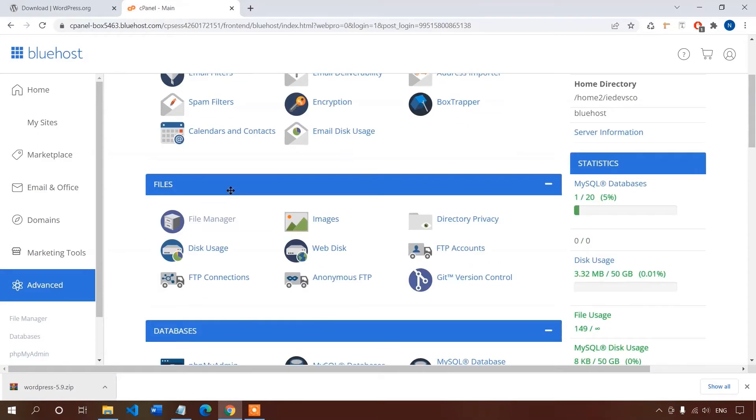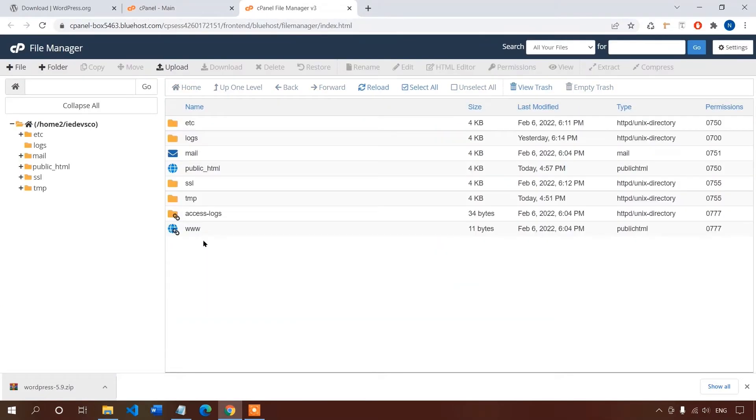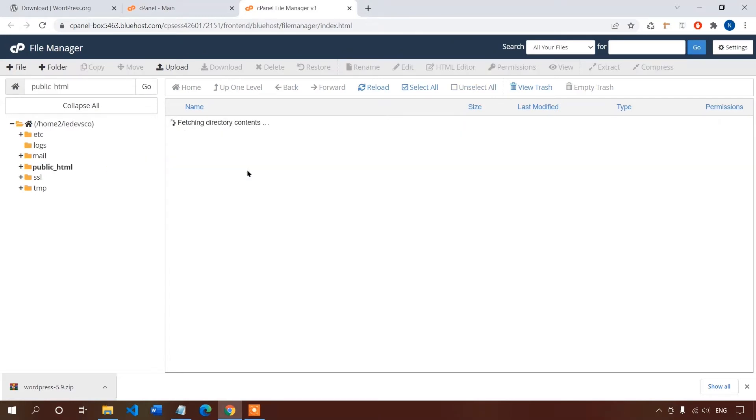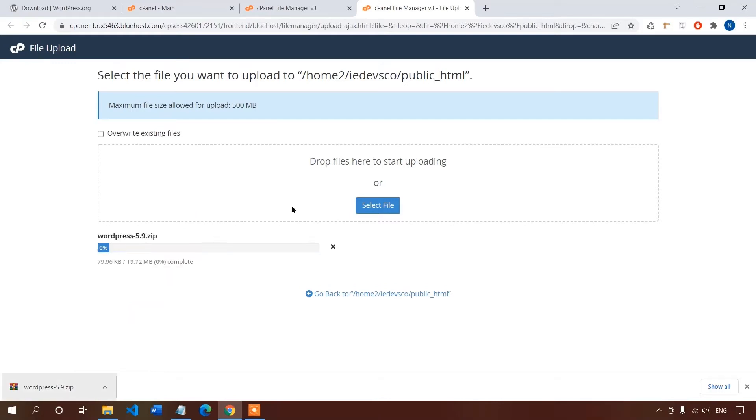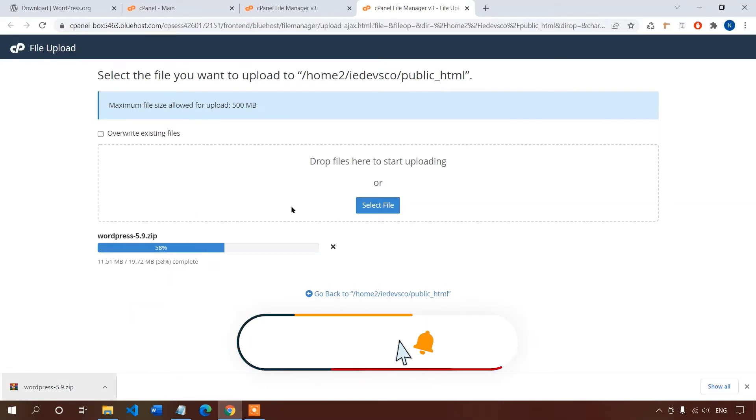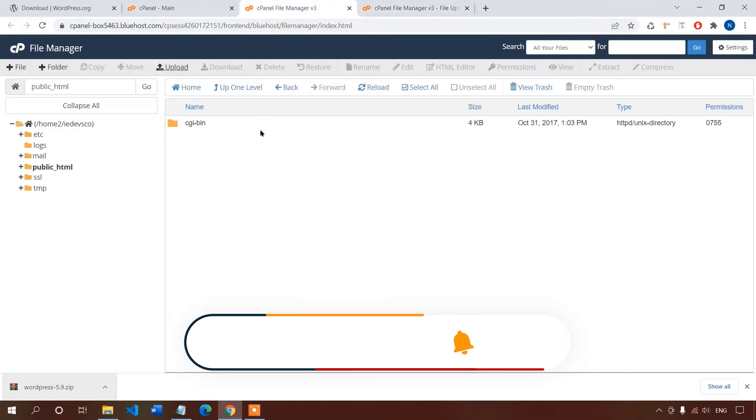Now go inside of public underscore HTML directory. It's the root directory for web files and all of our WordPress files will go inside this directory. Let's click on upload, just drag and drop the file here. This might take a while to get uploaded. So the upload is complete.